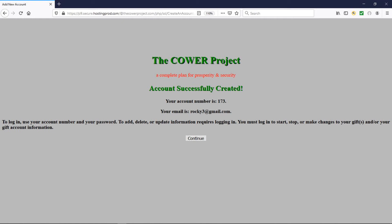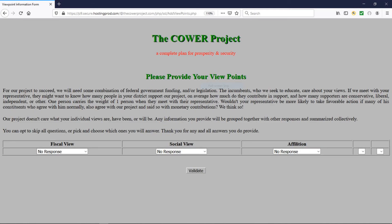Click on the 'Continue' button to continue. This is our viewpoints input screen. It has three questions, each with its own individual drop-down selection box. You can simply click on your choice. If you don't want to answer any of these questions, you can skip ahead and click on the 'Validate' button to move forward.